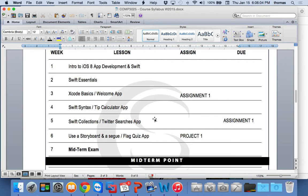We'll keep going with Swift syntax and Swift collections. Each week we're going to be trying to follow the book and work with different apps — the Welcome App, the Tip Calculator App, the Twitter Searchers App, and so on, following the book week by week.